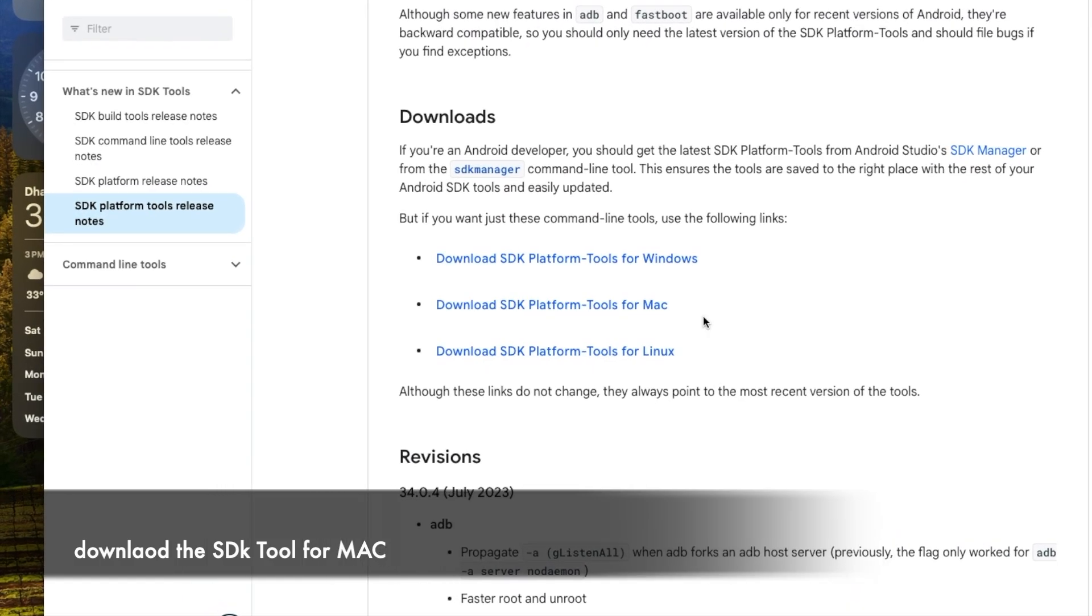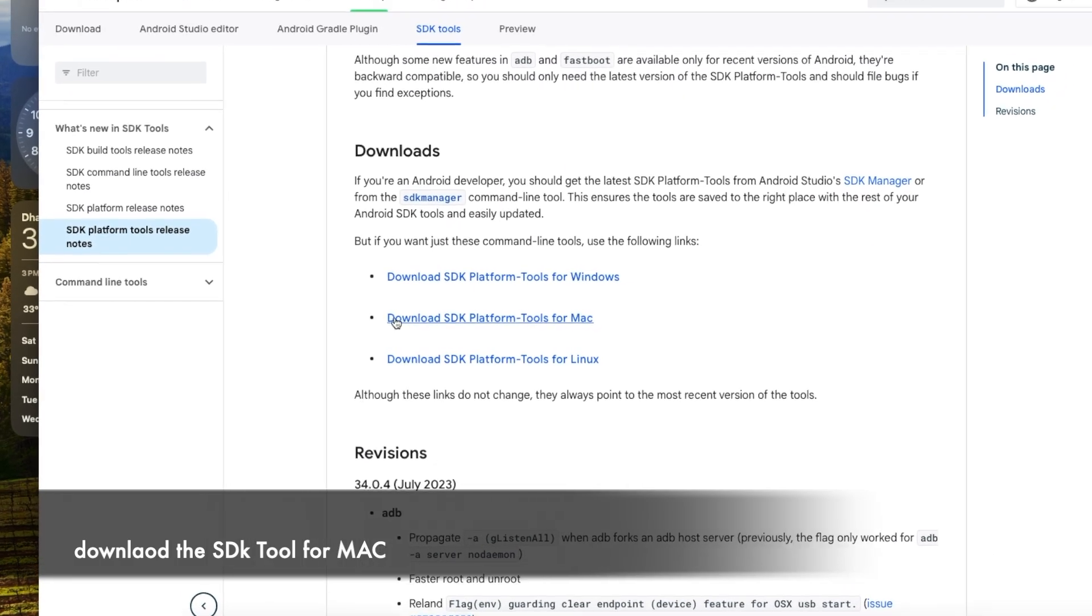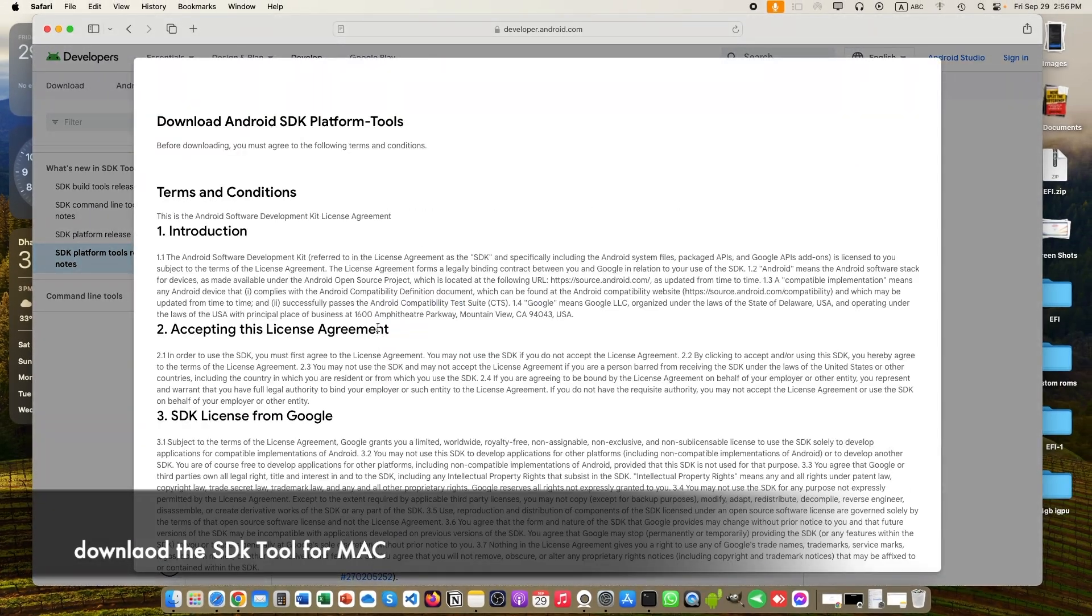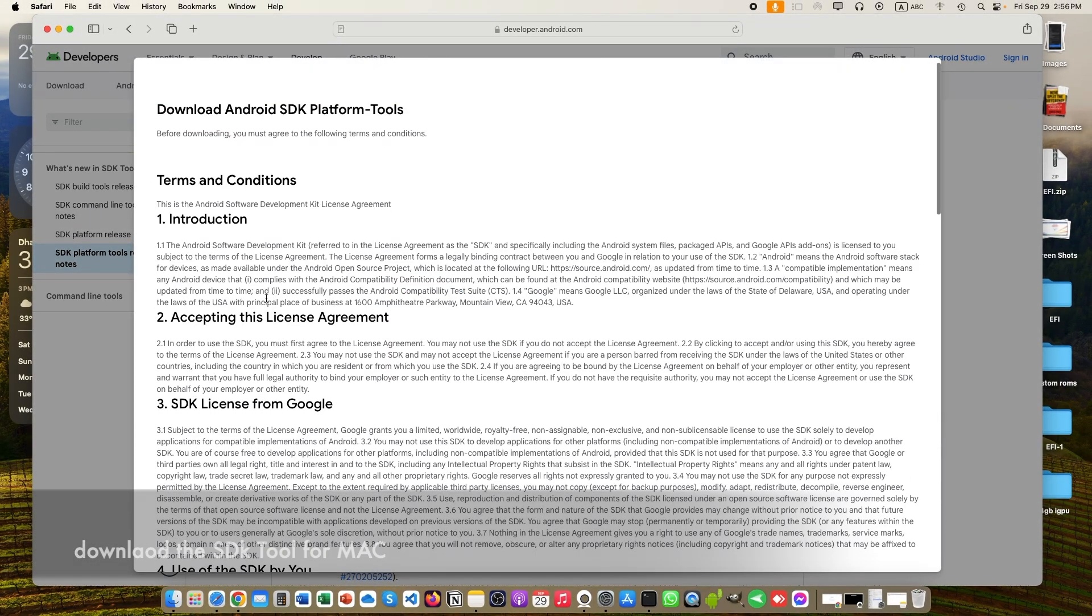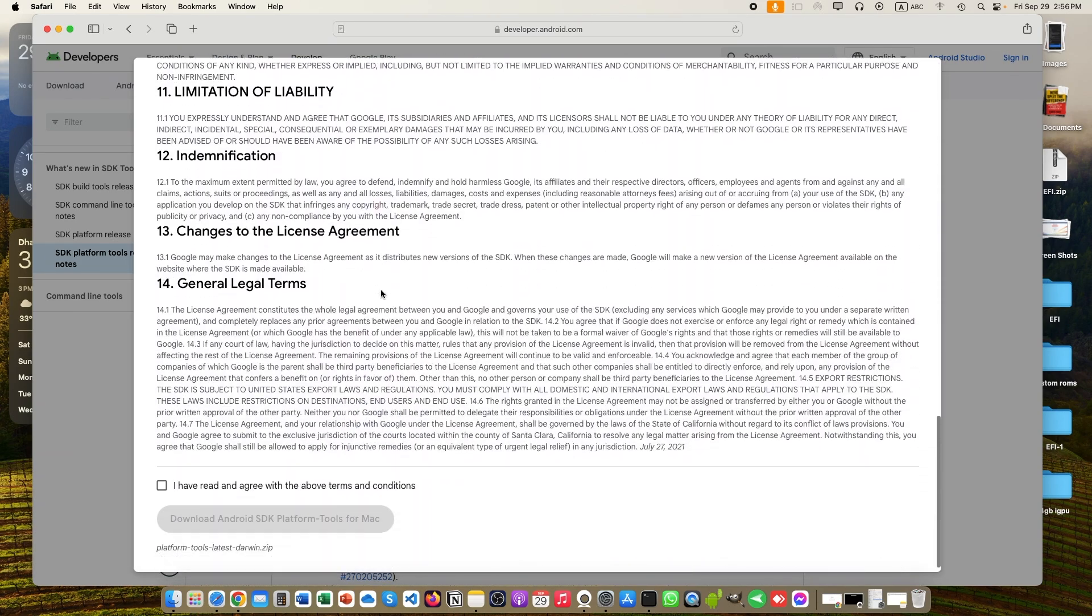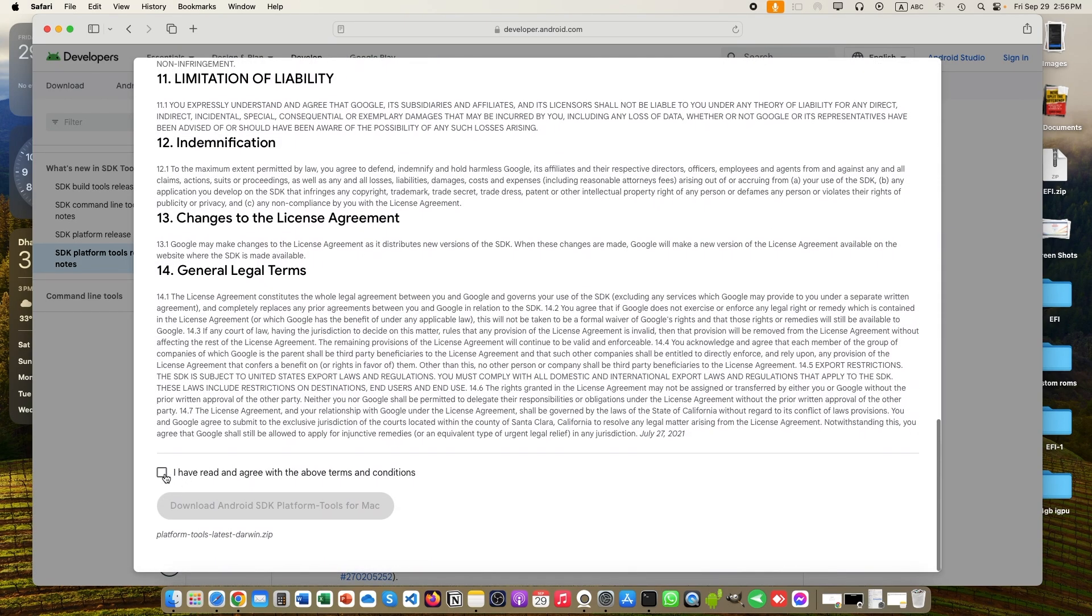Select the one that is for Mac. Download it, it's our file. You can see some terms and conditions. Just scroll down and accept it to download.